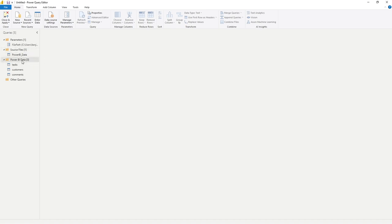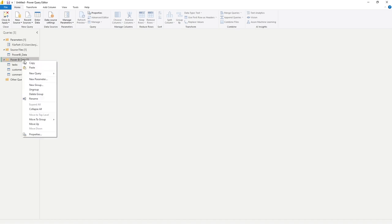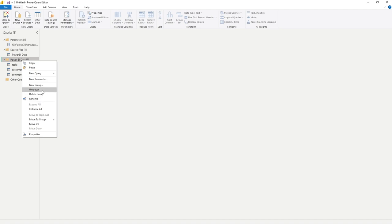If you wanted to rename any of these or delete them, all you need to do is right click. You can then go down to rename, you could delete the group, or if you were to select ungroup, all of the items within that group would get put into other queries. That's just another way to move things around.